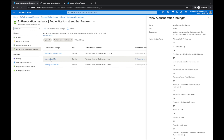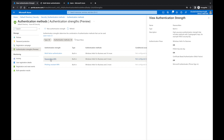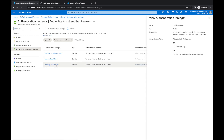If we come over to Passwordless MFA, you're going to get fewer options. It's a high assurance authentication strength that includes methods with cryptographic keys — for example, a FIDO2 security key. Authentication flows include Windows Hello for Business, FIDO2 security key, certificate-based, or Microsoft Authenticator. And then finally we have the phishing-resistant one, which is the most secure: Windows Hello for Business, FIDO2 security key, and certificate-based authentication.